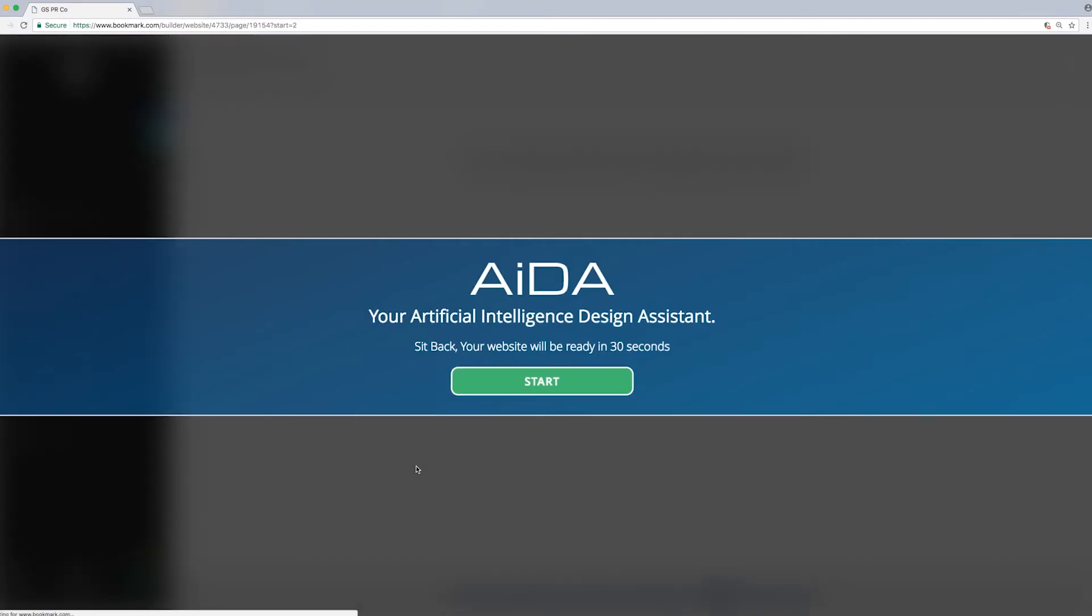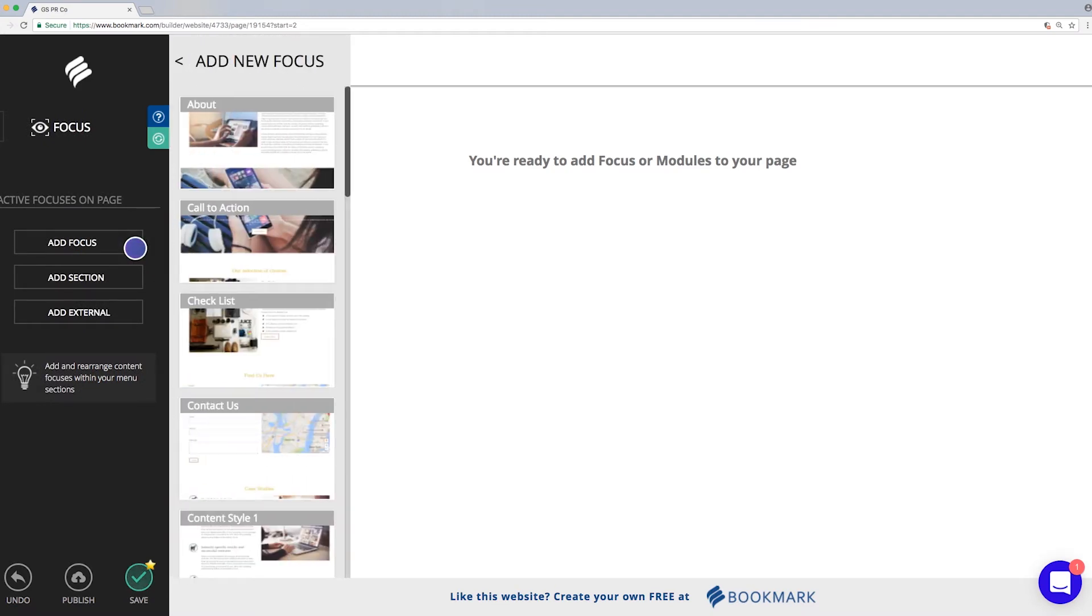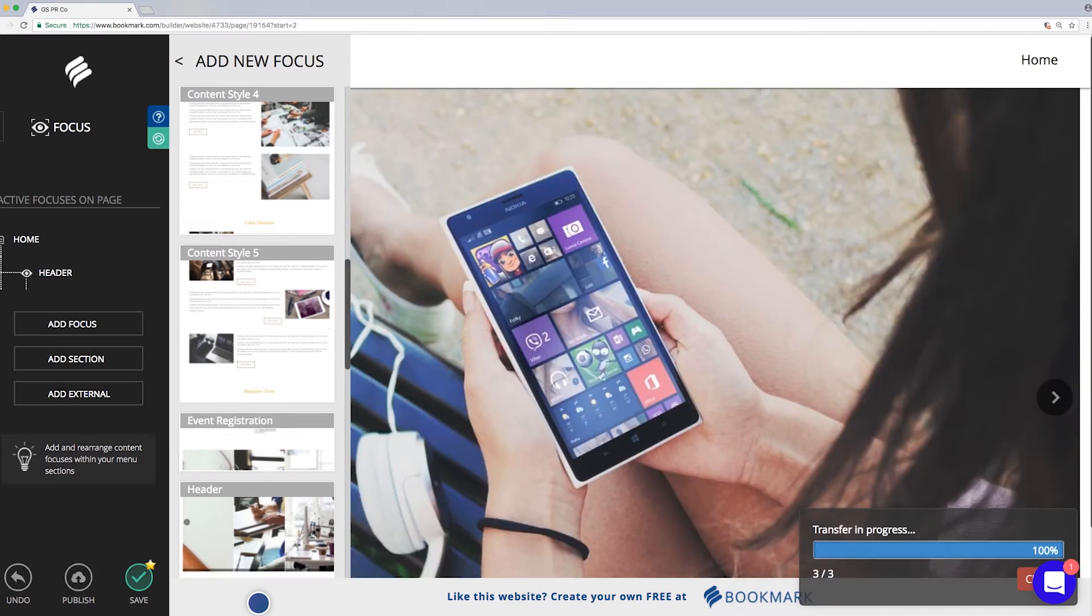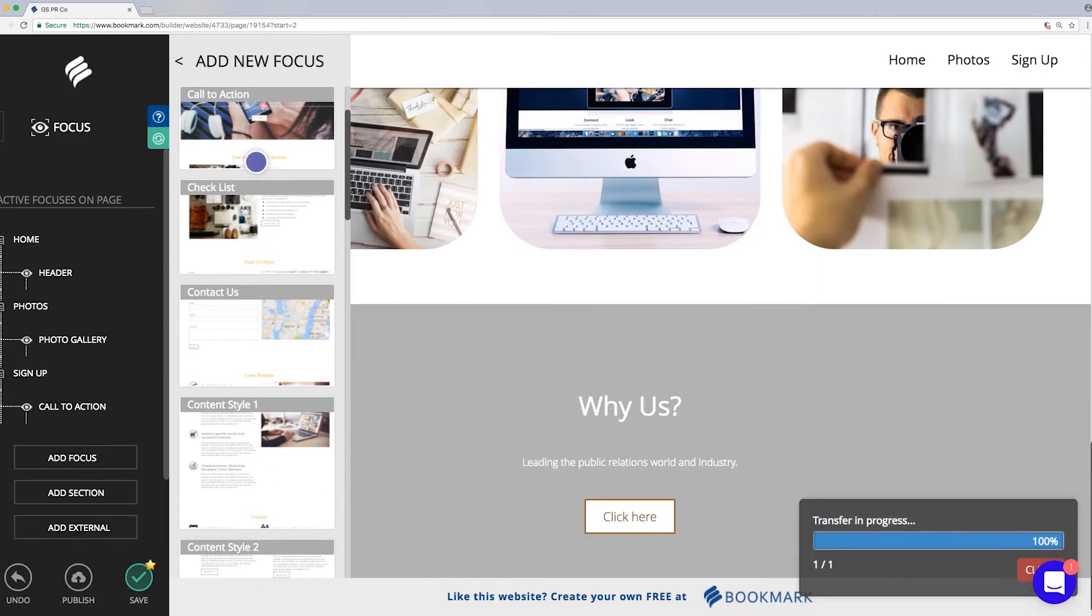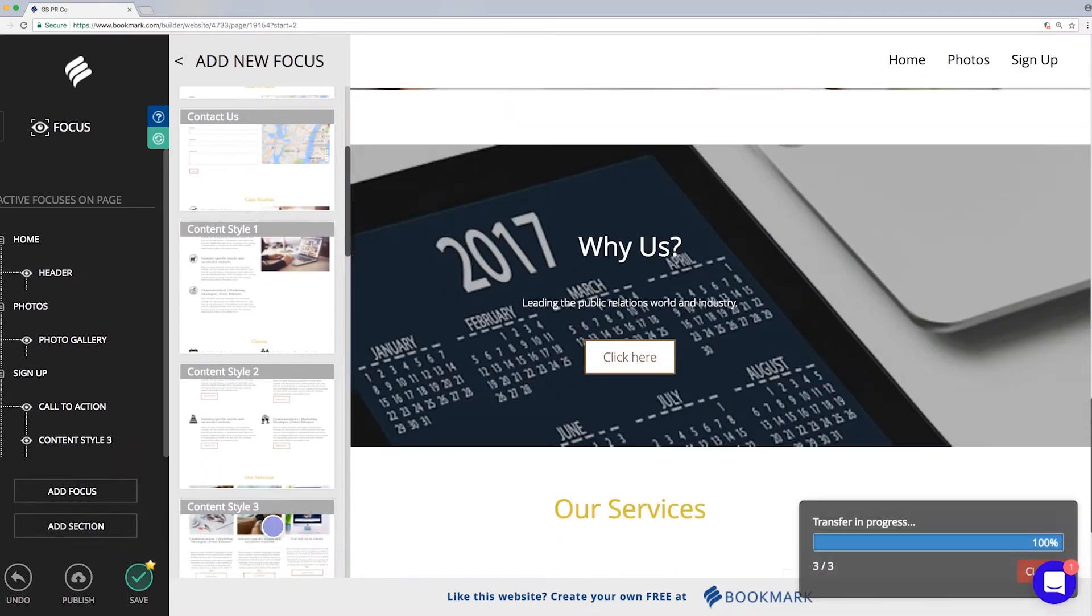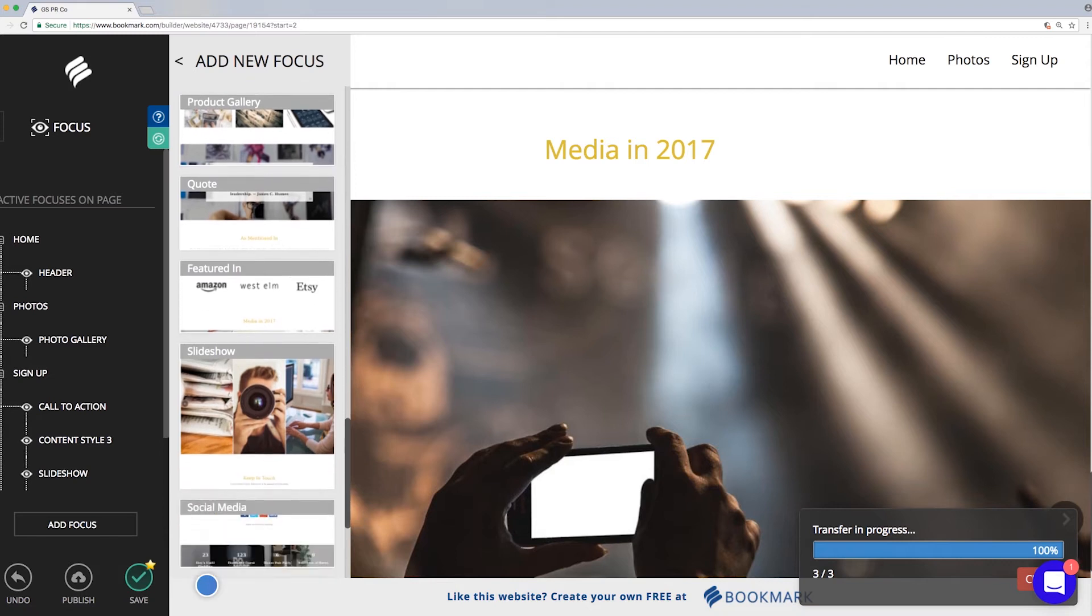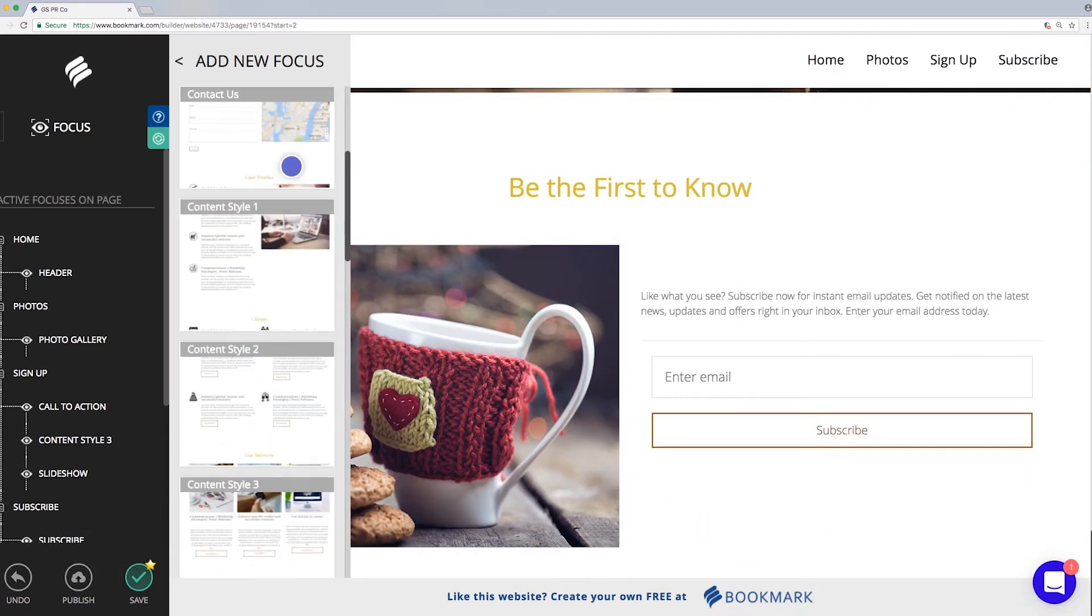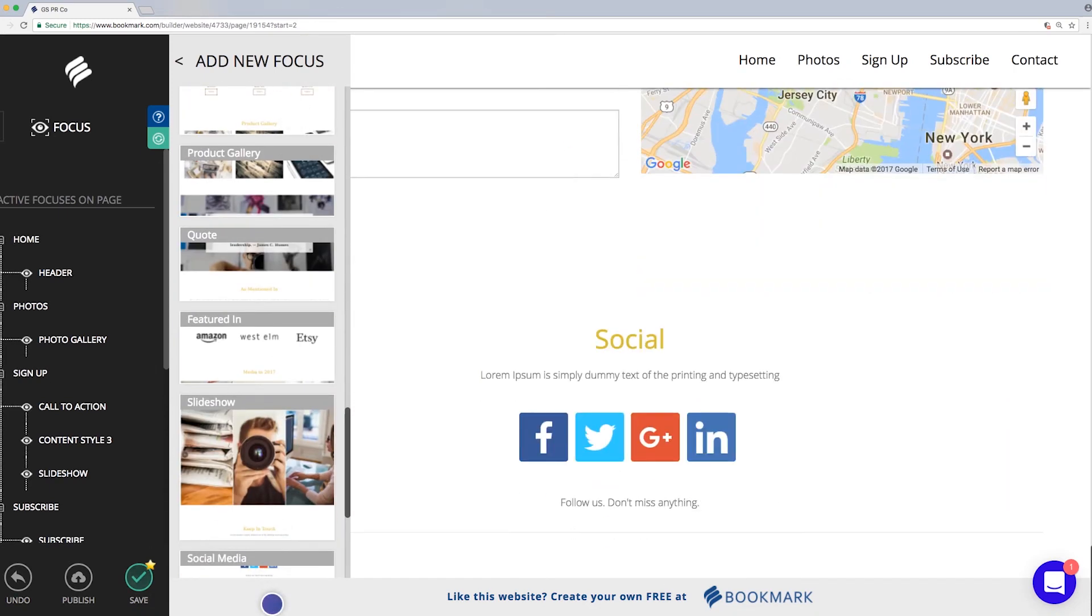Now click the Start button to see your website created right before your eyes. Everything that you are seeing on the screen is automated. Your site is being built for you.